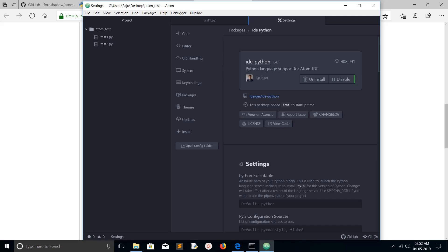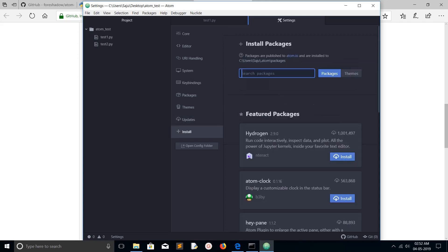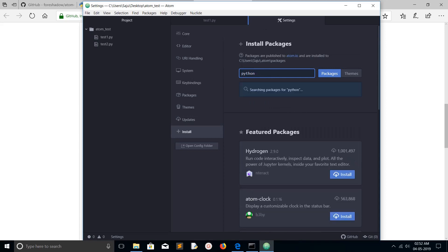However, IDE Python does not have an option to execute a Python file. For that we need to install another package called atom-python-run. Let's install it.